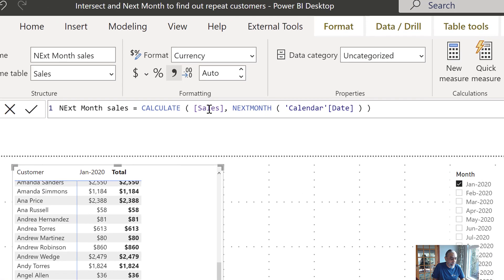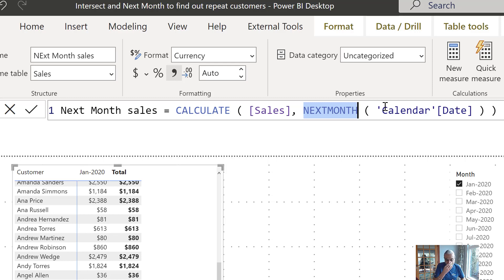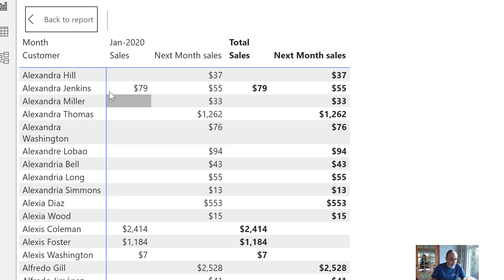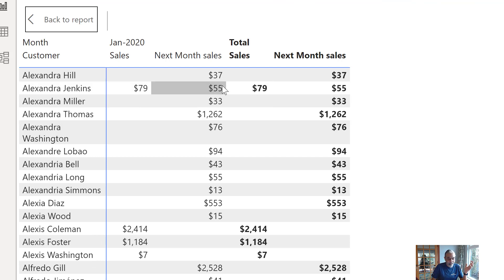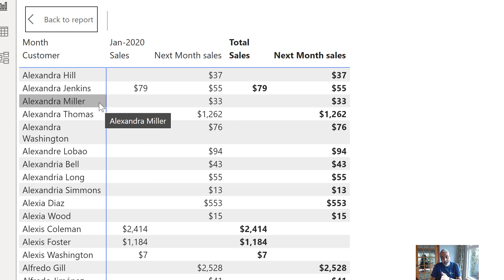I've already created a measure called Next Month Sales, which takes advantage of the time intelligence function called NEXTMONTH. This is a DAX function that moves the dates to the next month — similar to PREVIOUSMONTH which we have for the previous month. Basically, if I'm selecting January, it gives me the sales of February. If we bring this measure into our matrix visual, we can see, for example, that Alexander Jenkins has sales in January and also has sales in February — that's the next month sales.